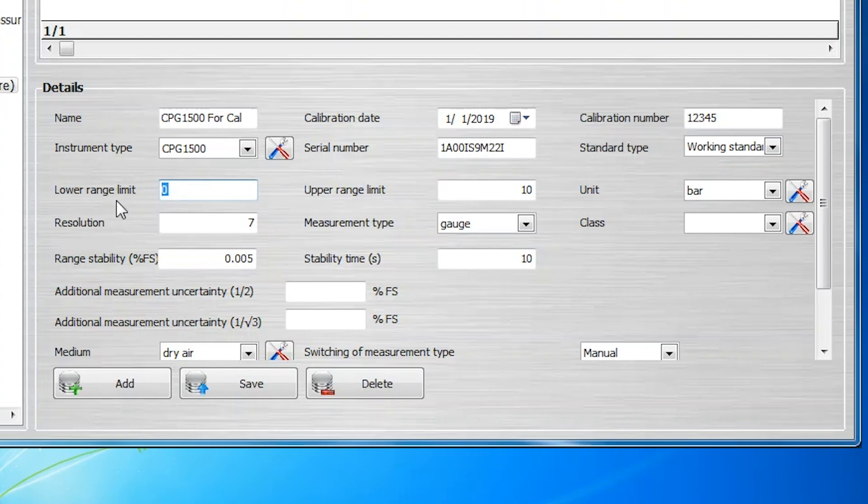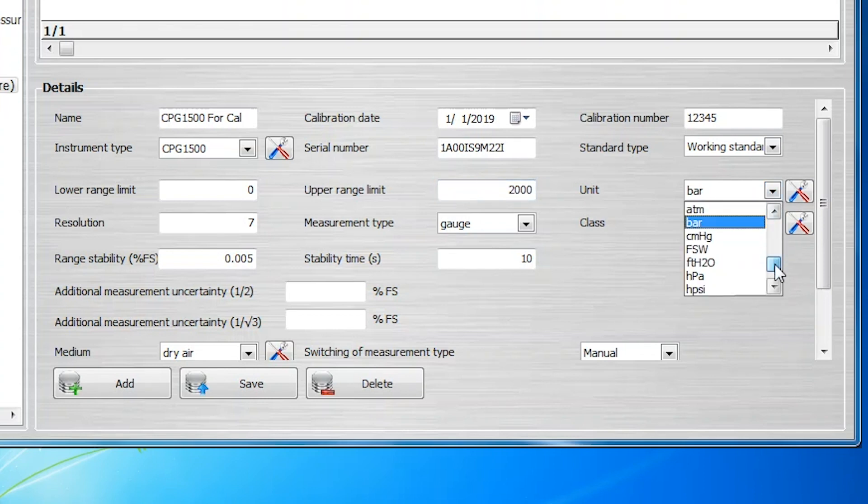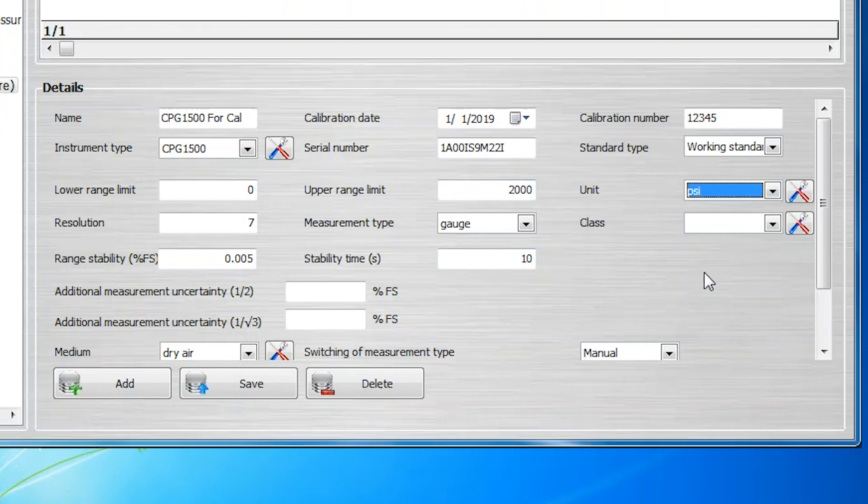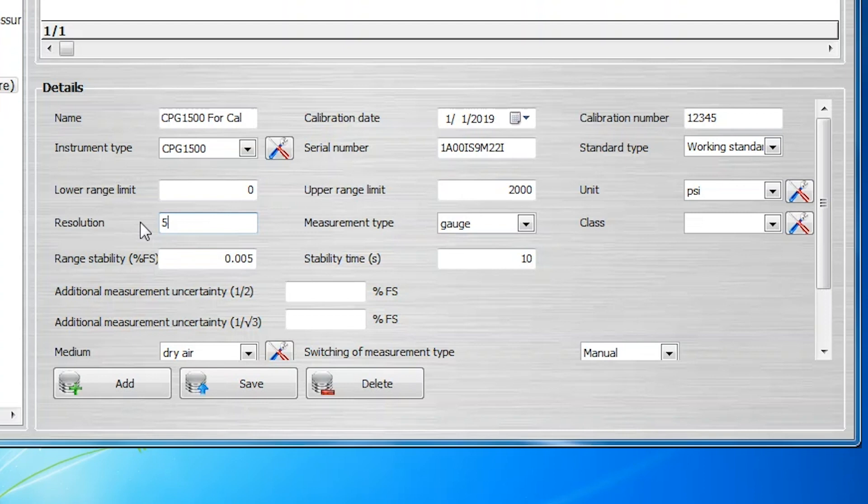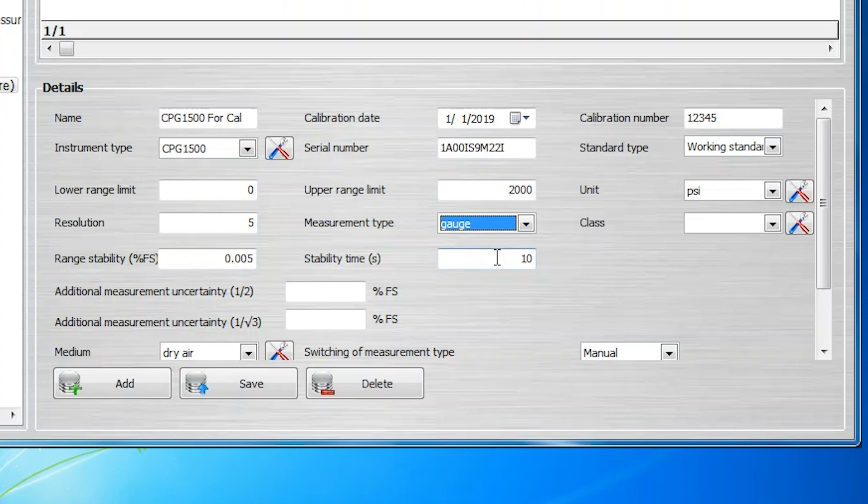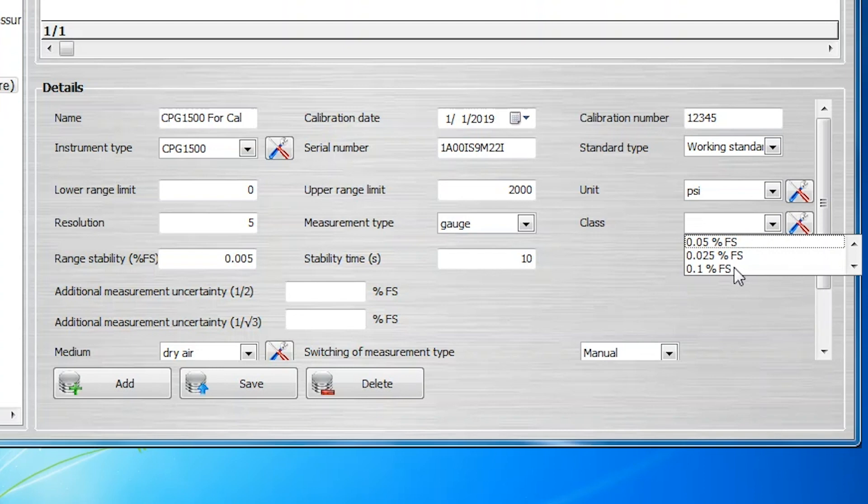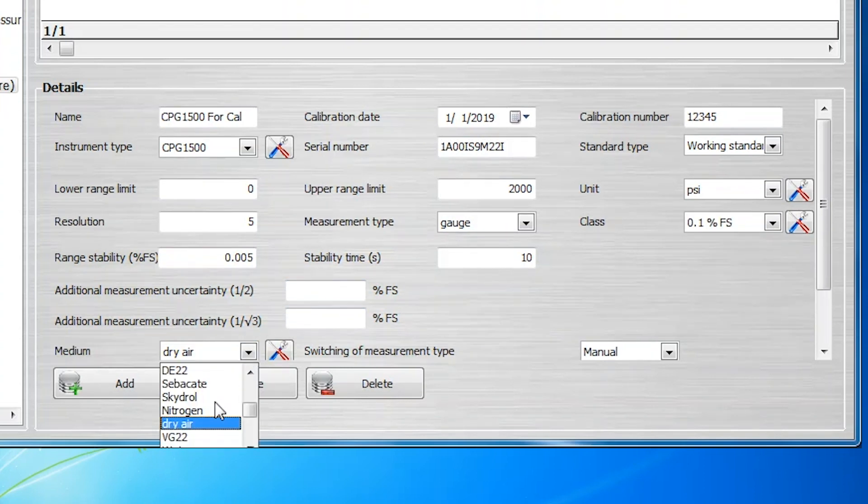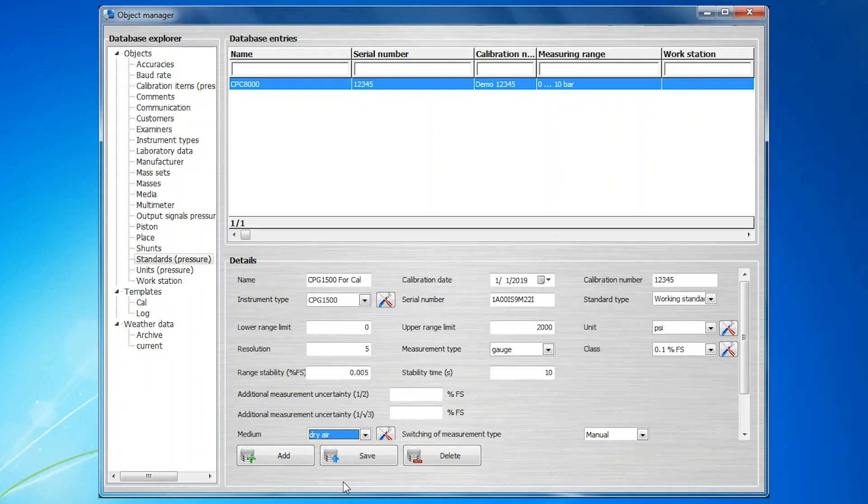Further parameters include the lower range limit, the upper range limit, the pressure units, the resolution, the measurement type, either gauge or absolute, the accuracy class, the pressure medium, and other information that you may choose to enter here.